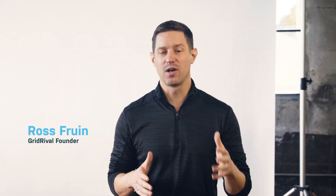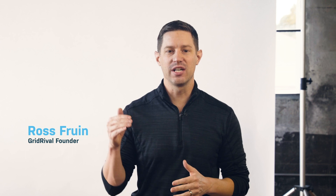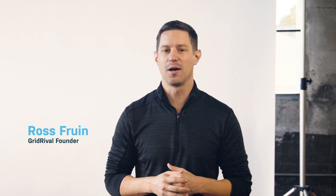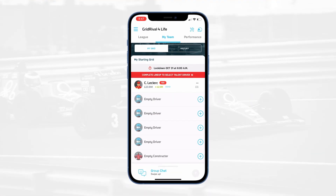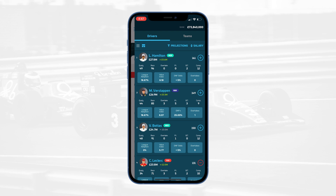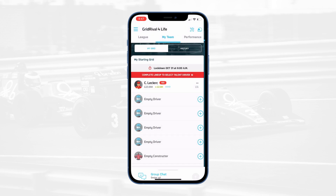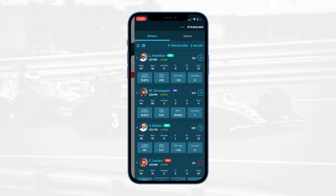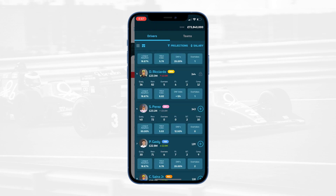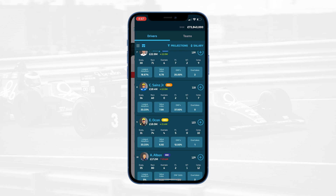Once you've joined a league on GridRival, building your first lineup is easy. Simply tap on any of the open positions on your lineup, which will allow you to open the driver selection pane. You can also open this window at any time by clicking on the helmet icon in the top right corner or simply swiping left on your screen.